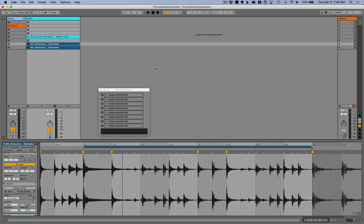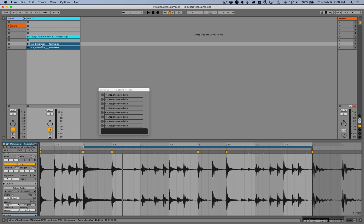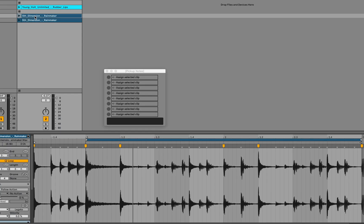So you assign a clip to the device, and then that clip will launch precisely in time, as it normally would when using Live's launch quantization, but earlier than the next downbeat. So let's talk a little bit about how Live normally works, and then why it doesn't work so well for this particular musical situation.